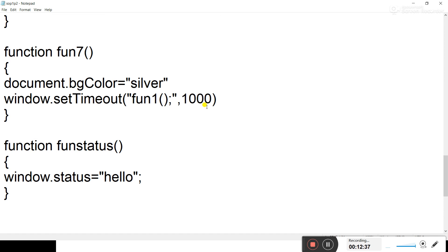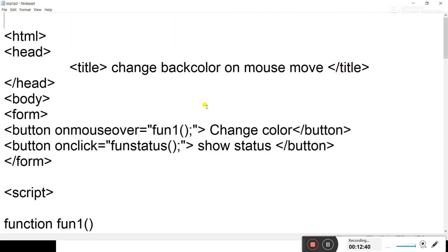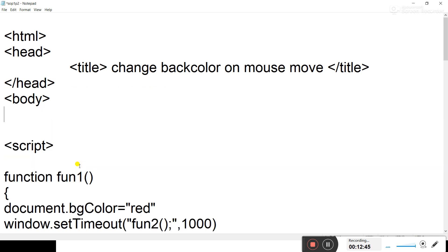The changes are only in the form tag area. Instead of a form tag, you don't need to create any form. You need to write an onLoad event.